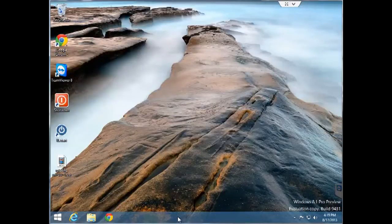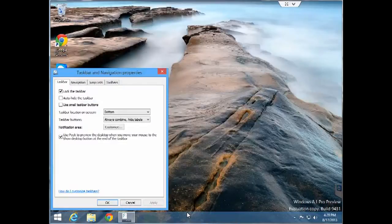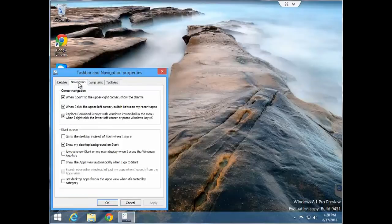Now, this is the Windows 8.1 preview. To get to the feature, you right-click on the taskbar and go to Properties. You go to the second tab on the top called Navigation, and you'll see a checkbox for going to the desktop instead of start when you sign in. Check that, click Apply, then OK.